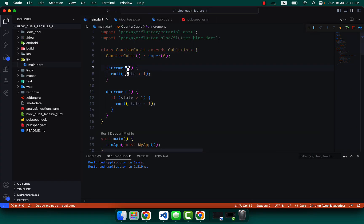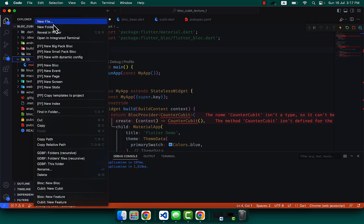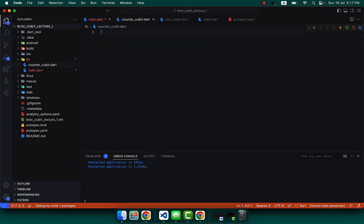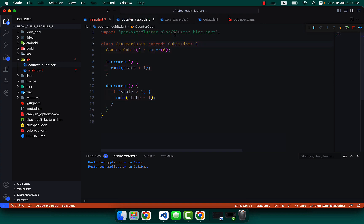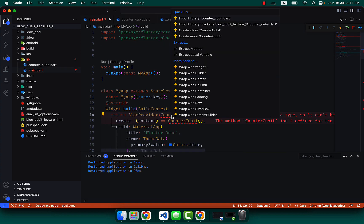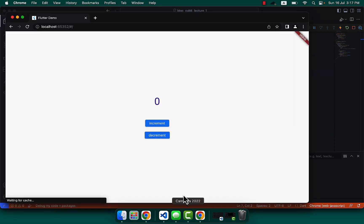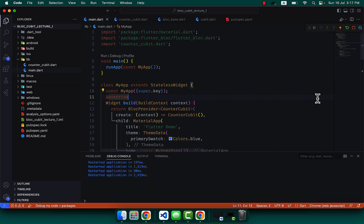This Cubit should now be cut from here and placed in a new file named counter_cubit.dart. Let's paste it there, call flutter_bloc from this file, and also call CounterCubit from the library again. The same thing will work. I hope you understand the basic understanding of the BLoC pattern and also the basics of CounterCubit.